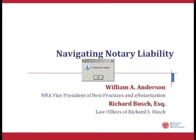Richard has graciously agreed to give out his email address at the webinar today. So if we don't get to your question, you can write Richard directly and he will respond. We'll provide his email address at the close of the webinar. Let's go ahead and get started.